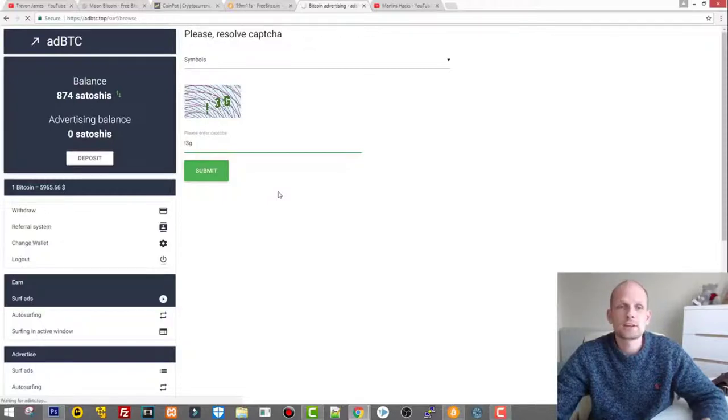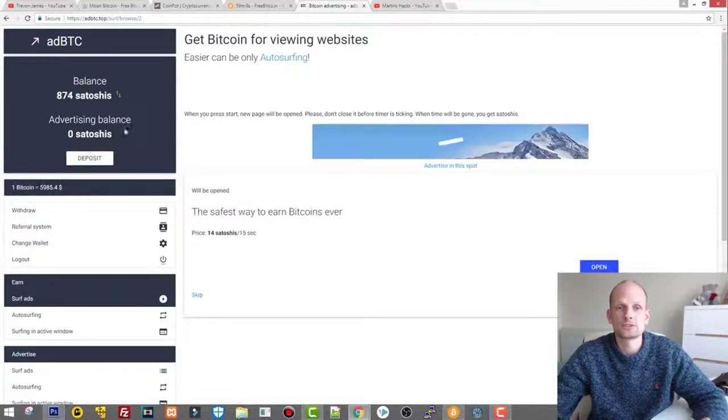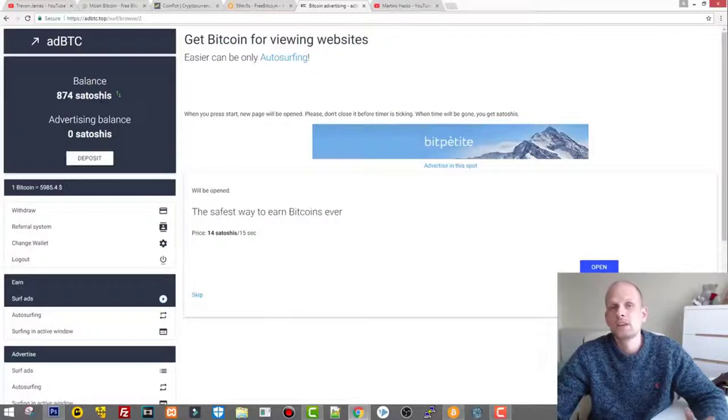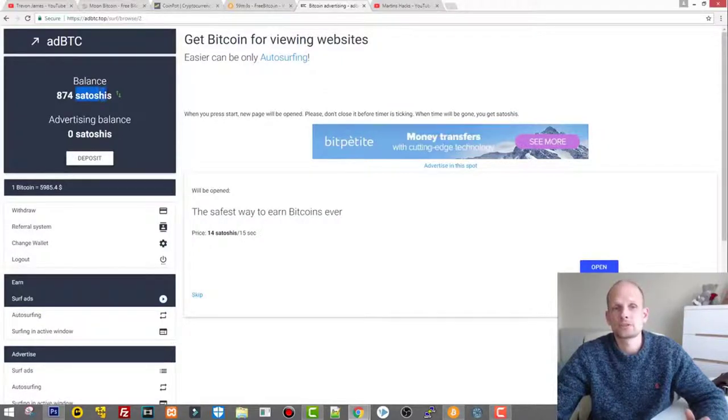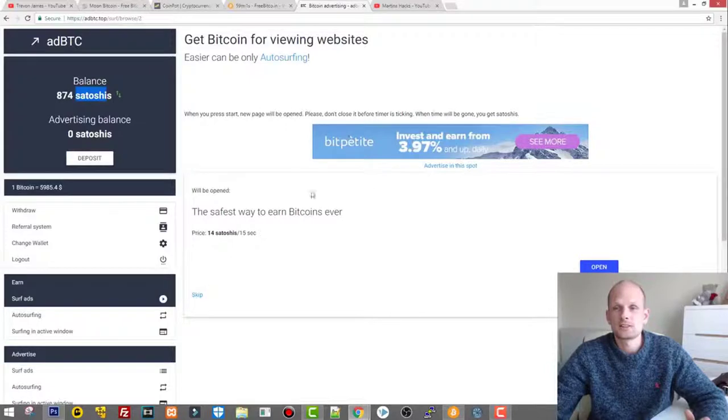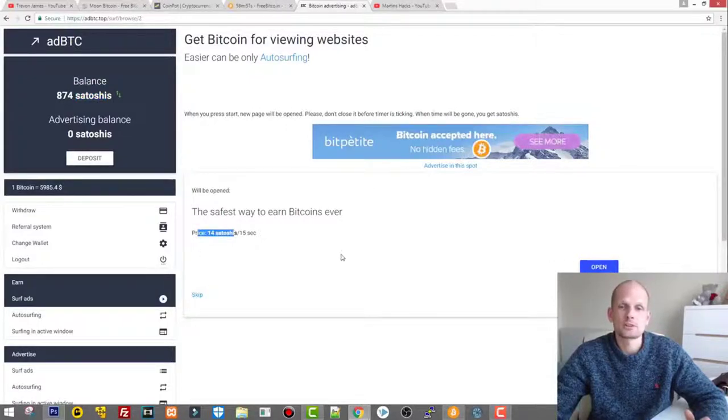Like for example I will show you guys. You submit and it allows you to click on ads and by clicking on ads you earn bitcoins or satoshis. As you know guys, smallest part of Bitcoin is satoshis.